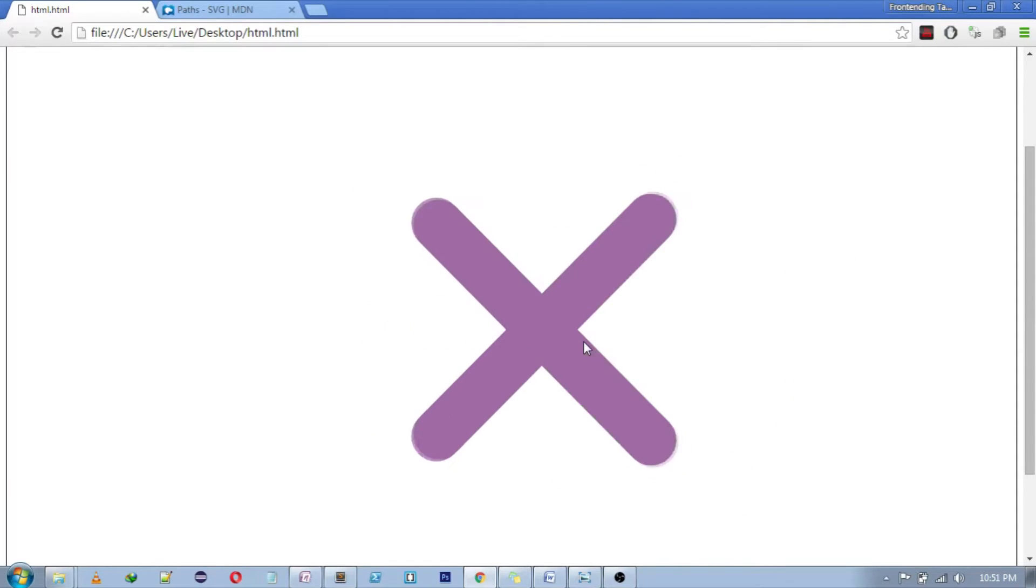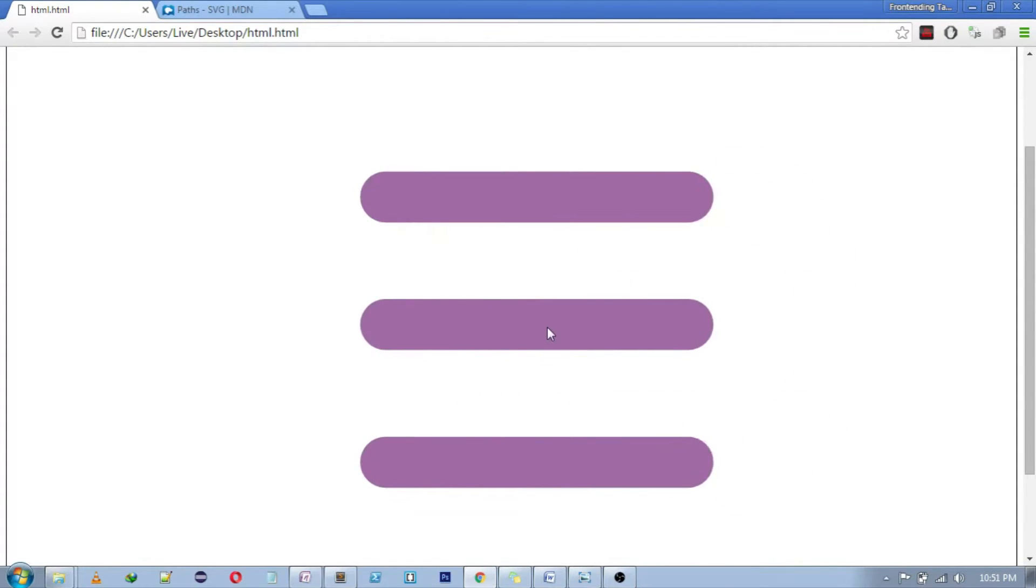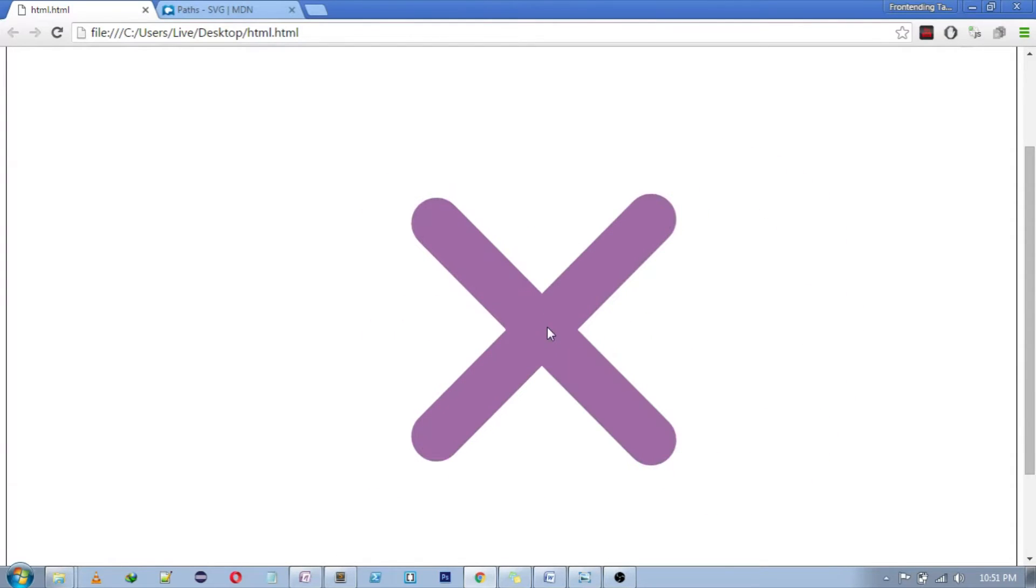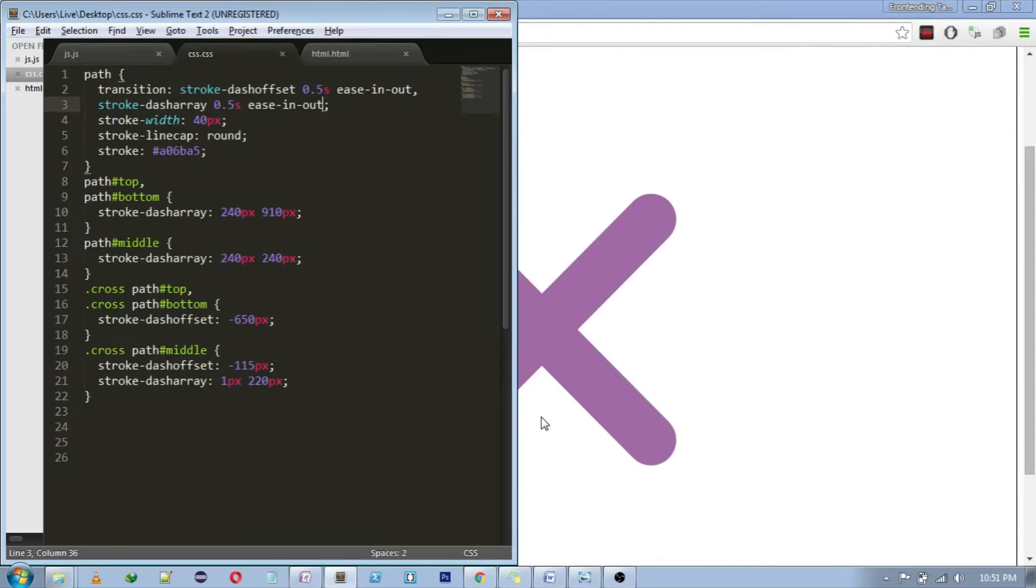This is the animation that we will be creating. This is basically the menu icon that is now being used in most of the websites. So let's begin.